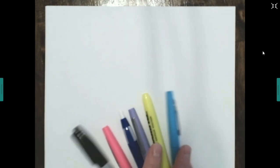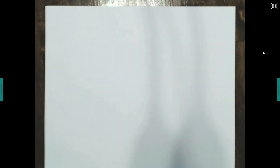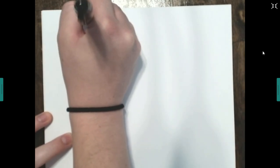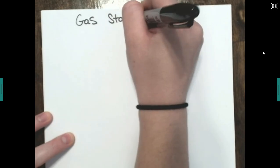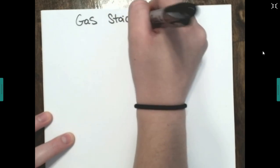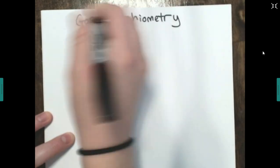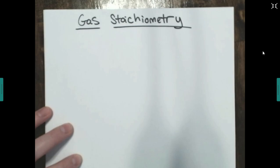Hey guys, we're going to go over something called gas stoichiometry today. Go ahead and get out a piece of paper to write on — notebook paper, printer paper, colored pens if you want. I like to keep things colorful. I'm going to try to get through this somewhat quickly, so please make sure you watch the whole video because I'm going to do two examples and they're different.